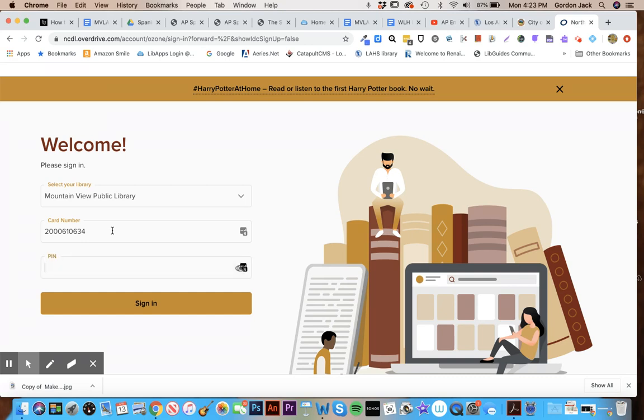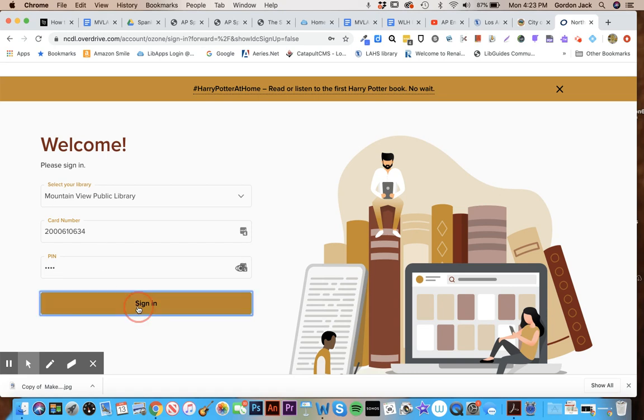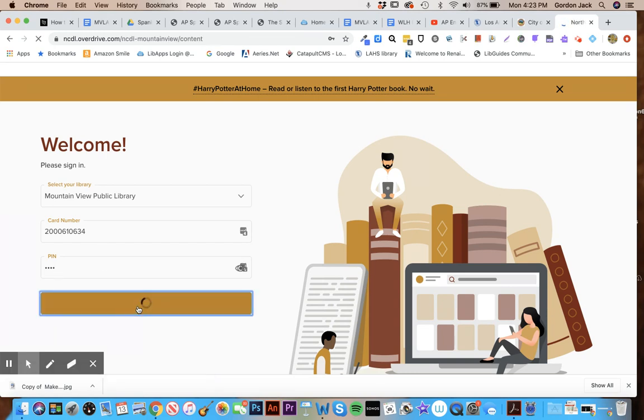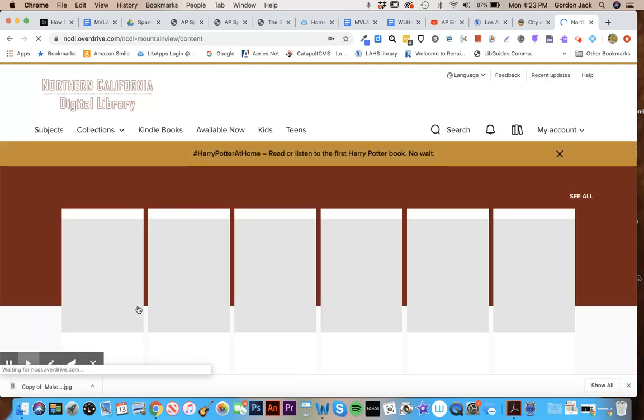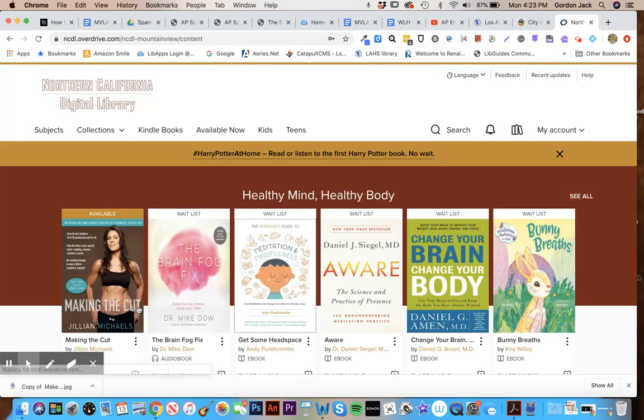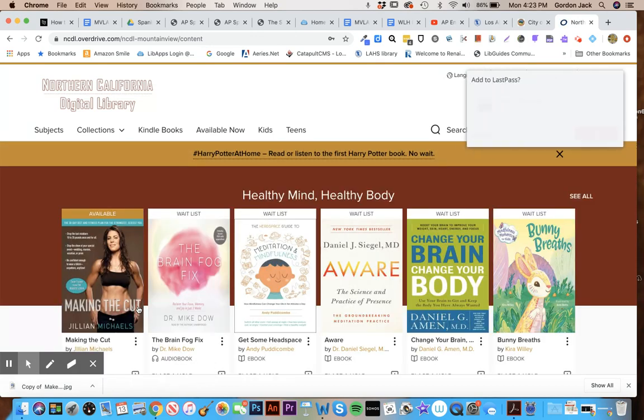Along with a pin, and the pin for Mountain View is the last four digits of your home phone number. So you'll sign in and it'll bring you to the home page right here.